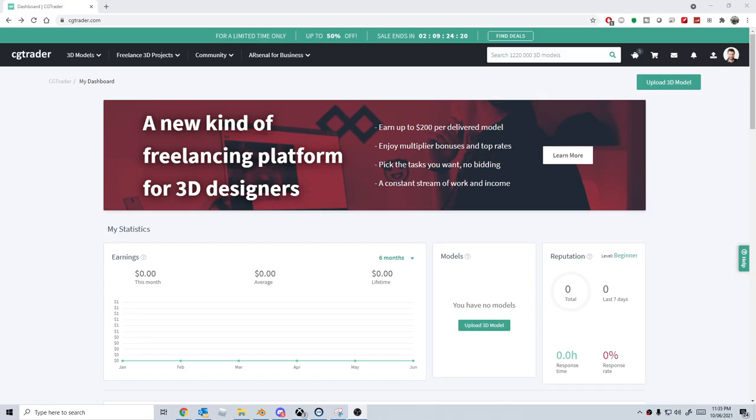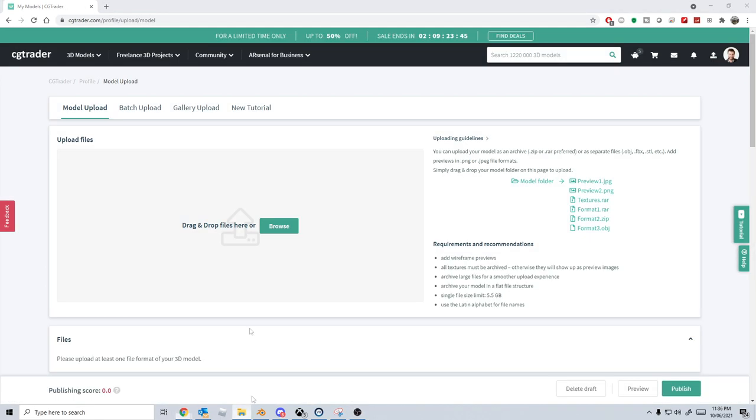So I'm giving myself a challenge to see how much money I can make off CG Trader. I'm not affiliated in any way, but it's more just to see how much a 3D artist can make off CG Trader without really promoting anything. So from here, let's go to publisher.